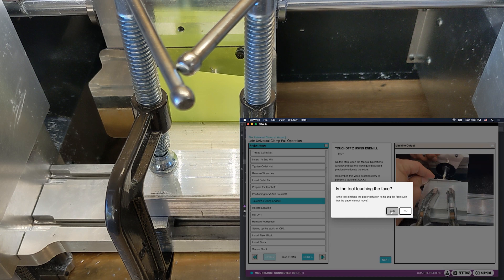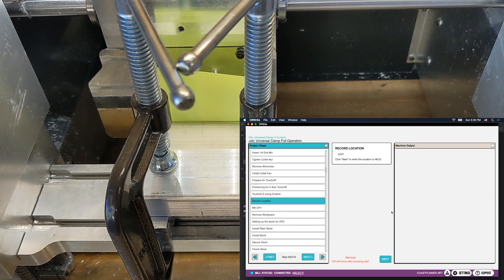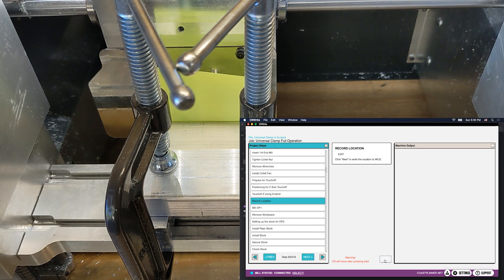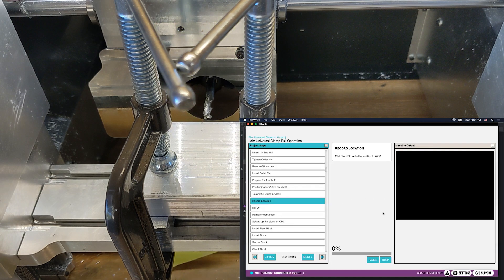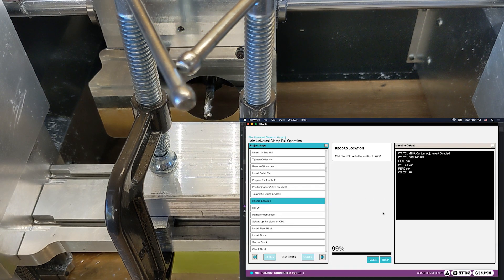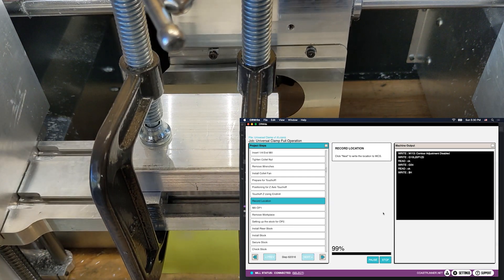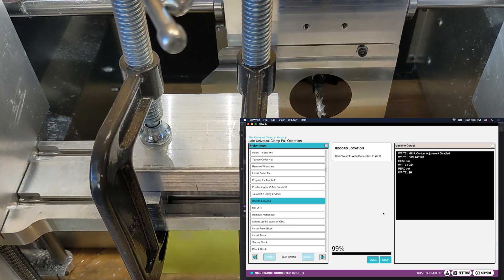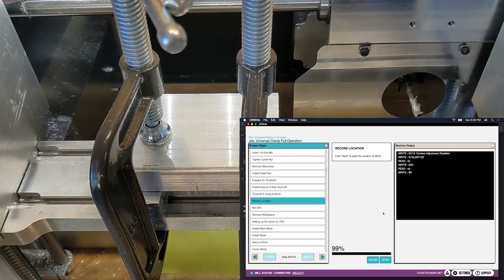And it will take us here where we need to record our location. This is where we actually write the Z value of the spindle to our WCS register, so the machine knows where the part is in space. And there we go. We wrote it. The spindle retracted. You notice our paper fell down.